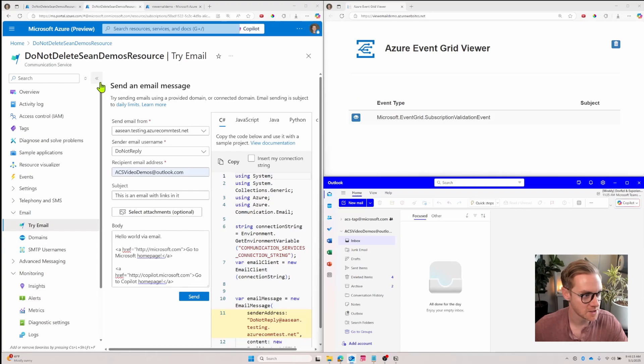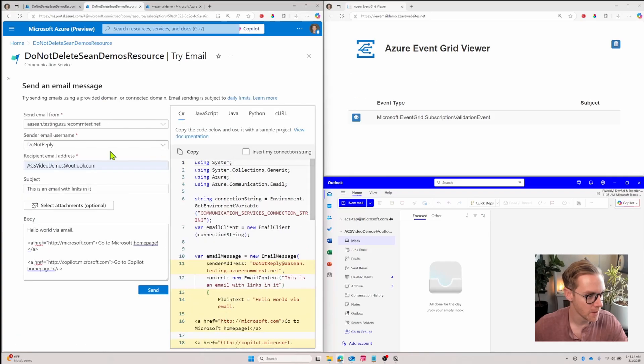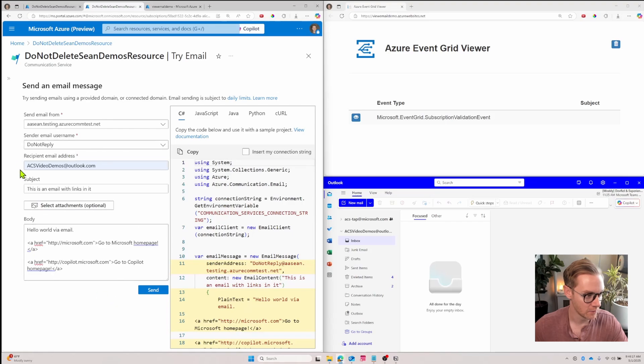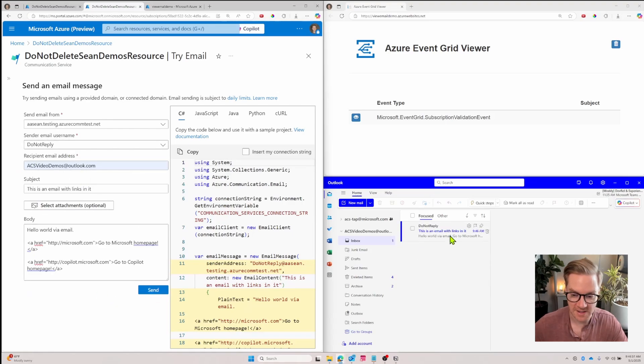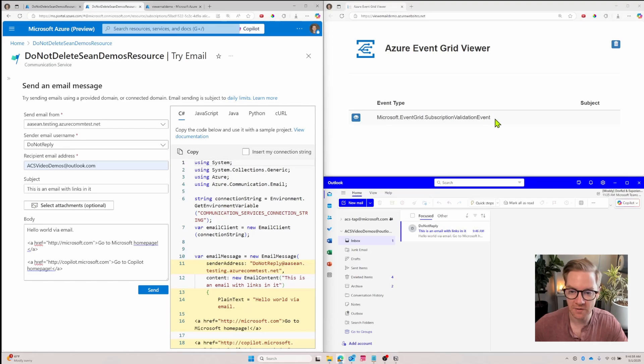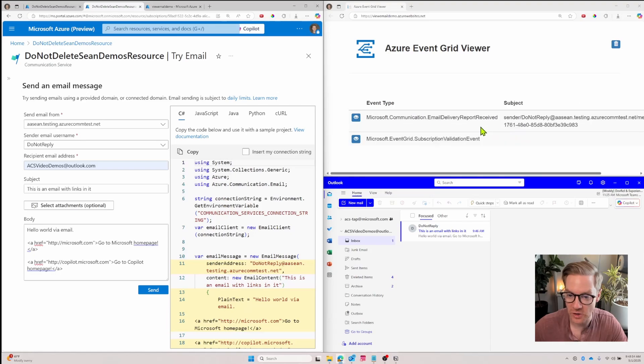I'll collapse this so I have some more room and let's go ahead and send an email from do not reply to this demo inbox. I'll click send. It gets sent. I see it in my inbox and then we'll see an event pop up that tells me that the email was delivered. And here's that event - email delivery report received.